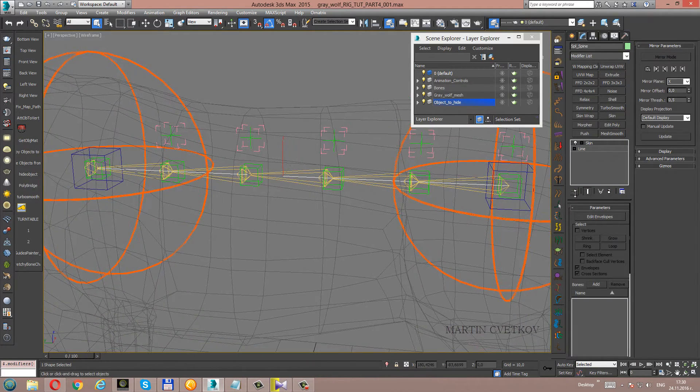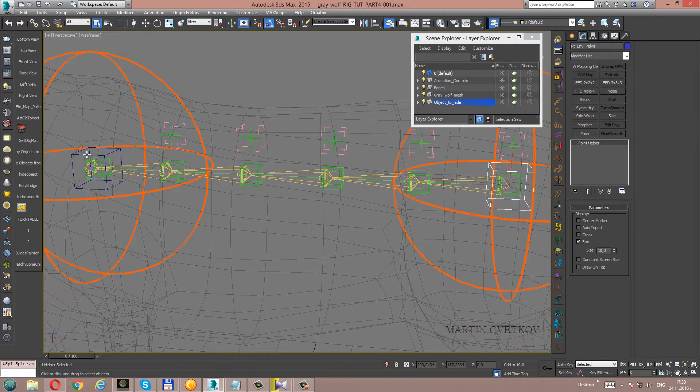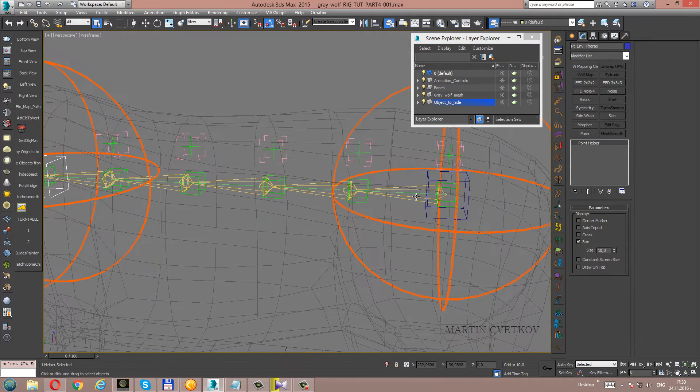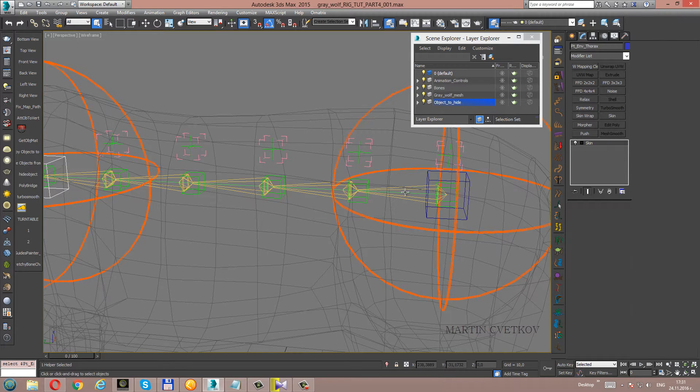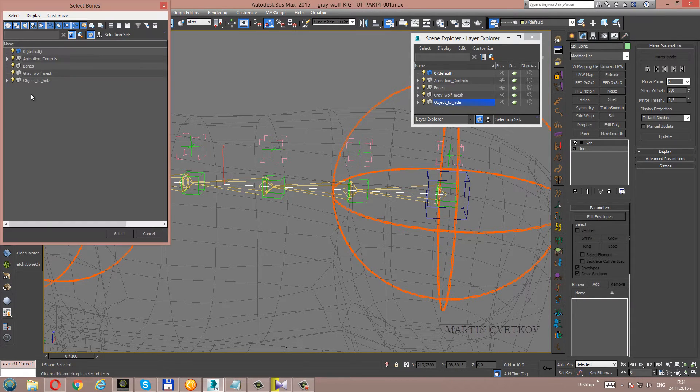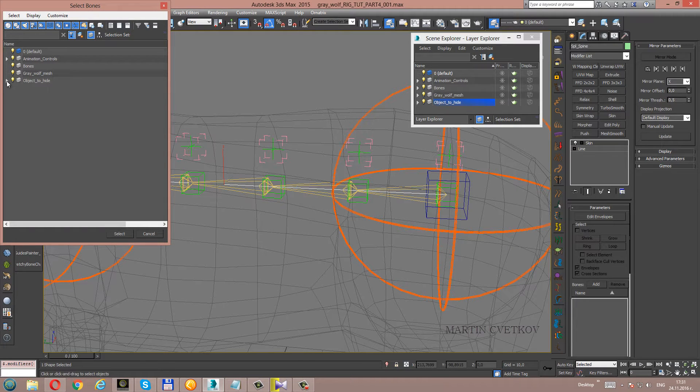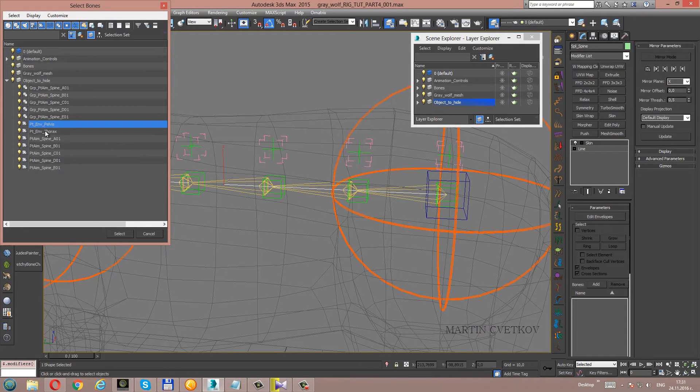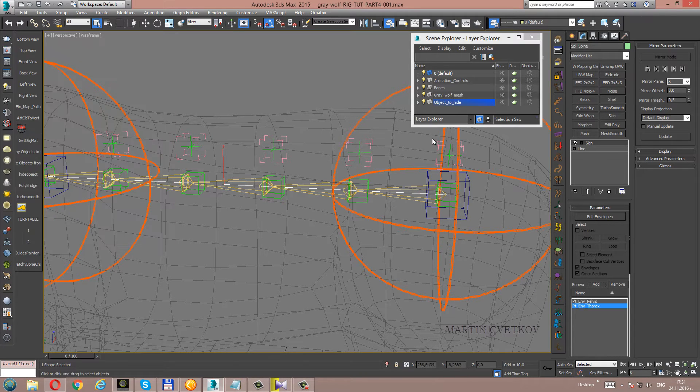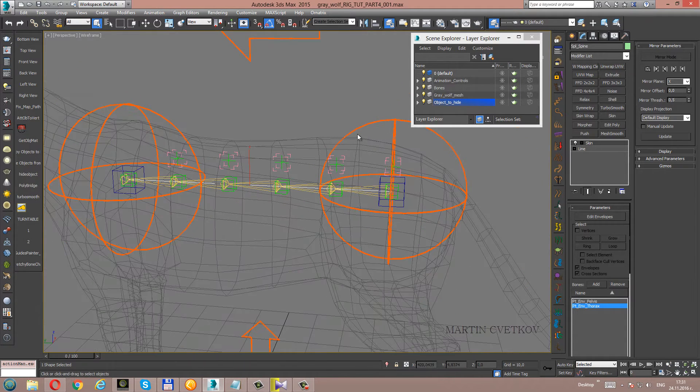Like bones, we'll add the two helpers. They will drive the spine. Let's select the two helpers from objects to hide. Point envelope pelvis and thorax, here they are. Let's check what we have now.